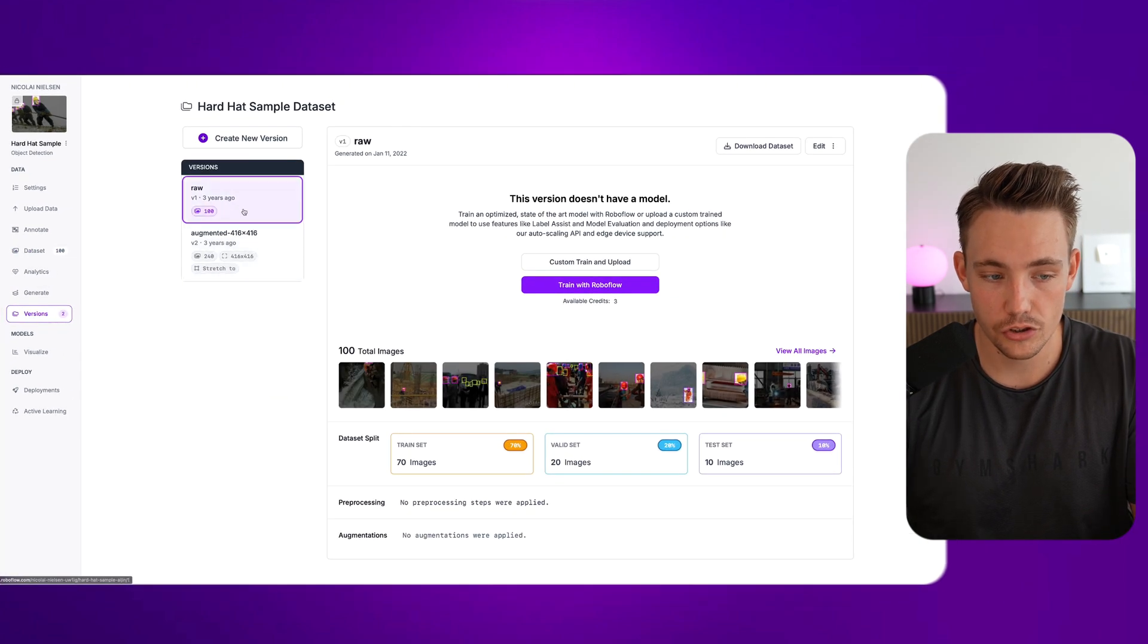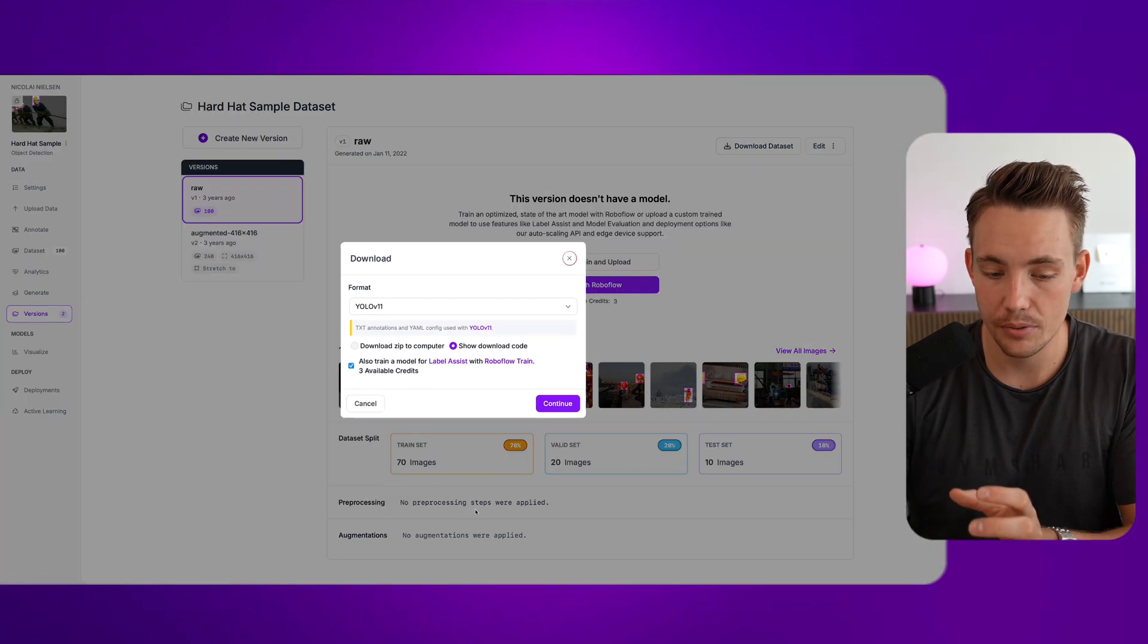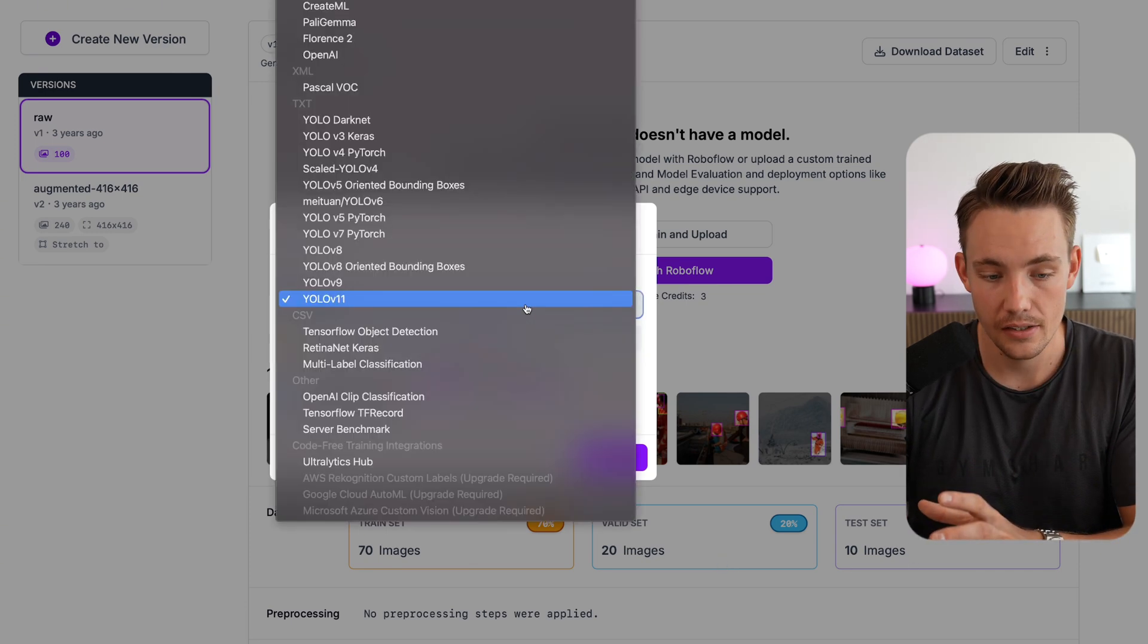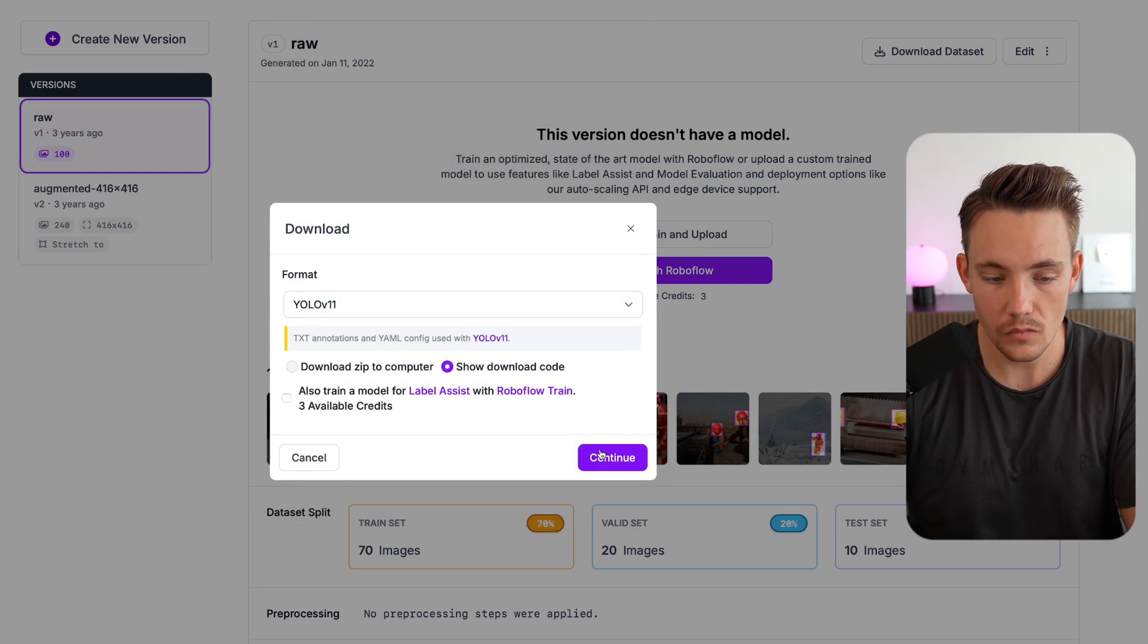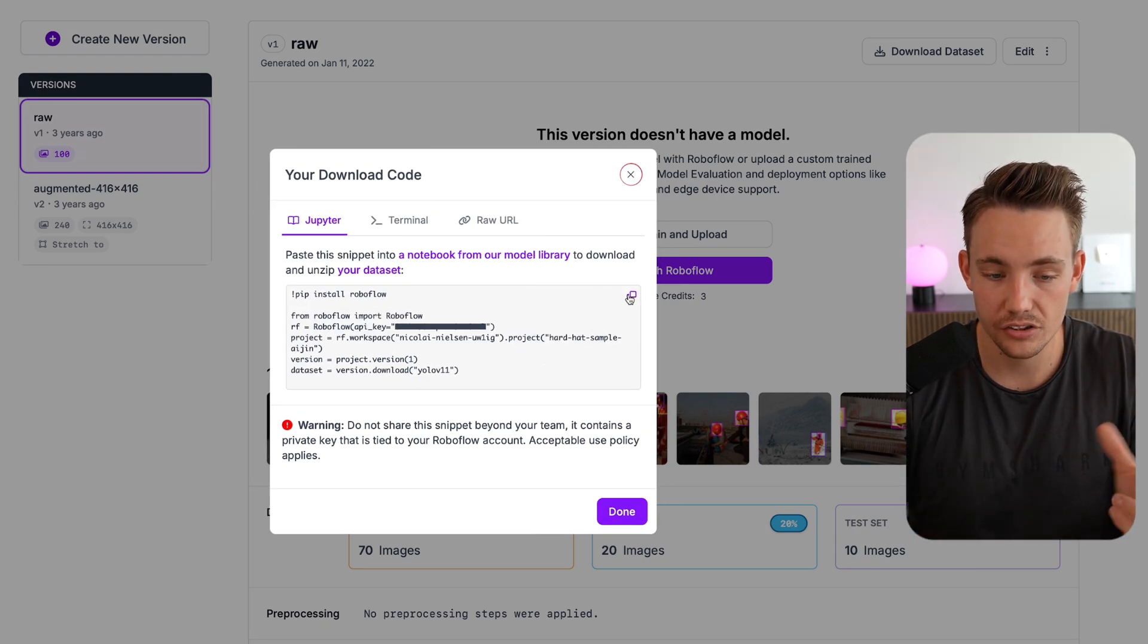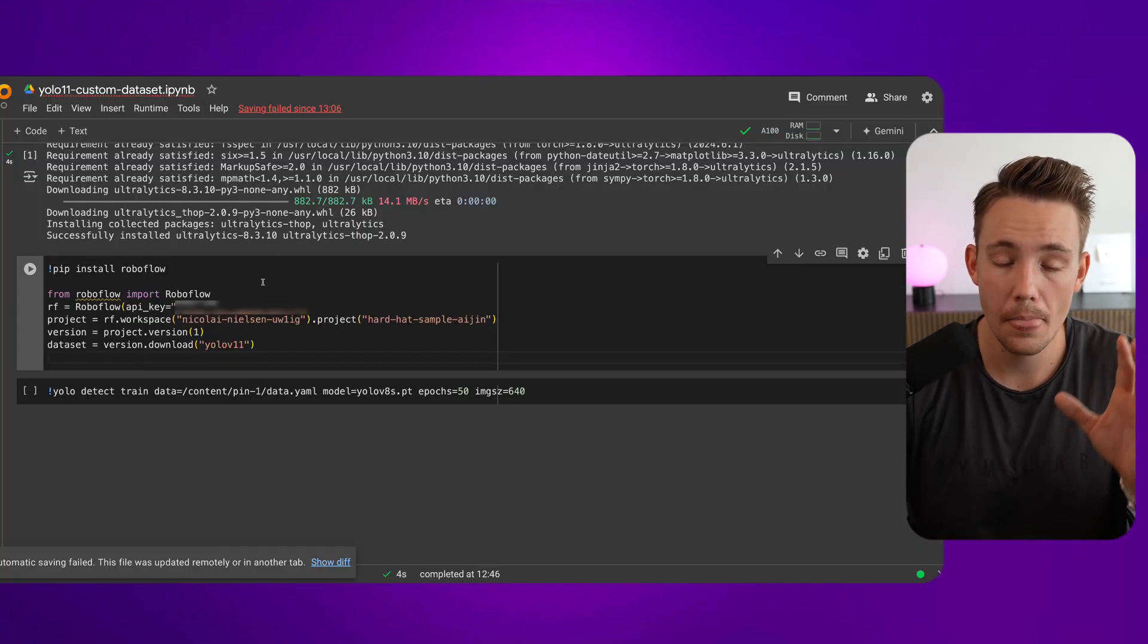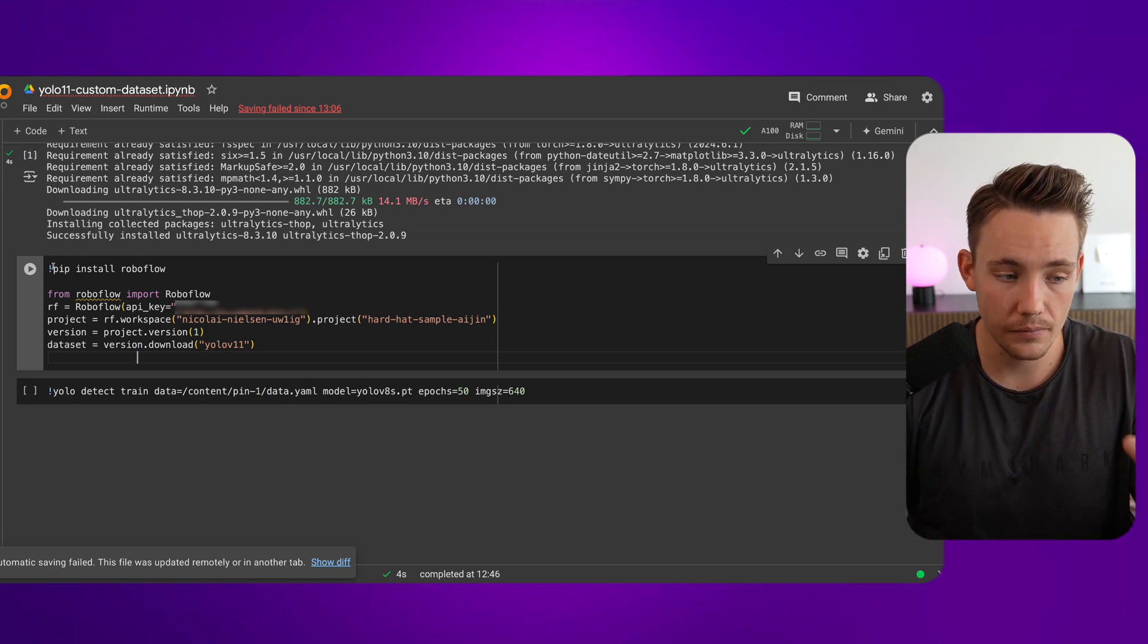I've generated a version. We can see we have this raw. Then we can go in and download a dataset up here. We have 70 images in our training set, 20 images in our validation set, and 10 images in our test set. Then we can choose the export format. Let's go with YOLO 11 for now. Show downloadable code. I'm going to check that off. Continue. It's going to zip the folder, and now we actually just get this code snippet. We can copy it and paste it directly into our Google Colab notebook. This is everything that we need to be able to train our own custom models.